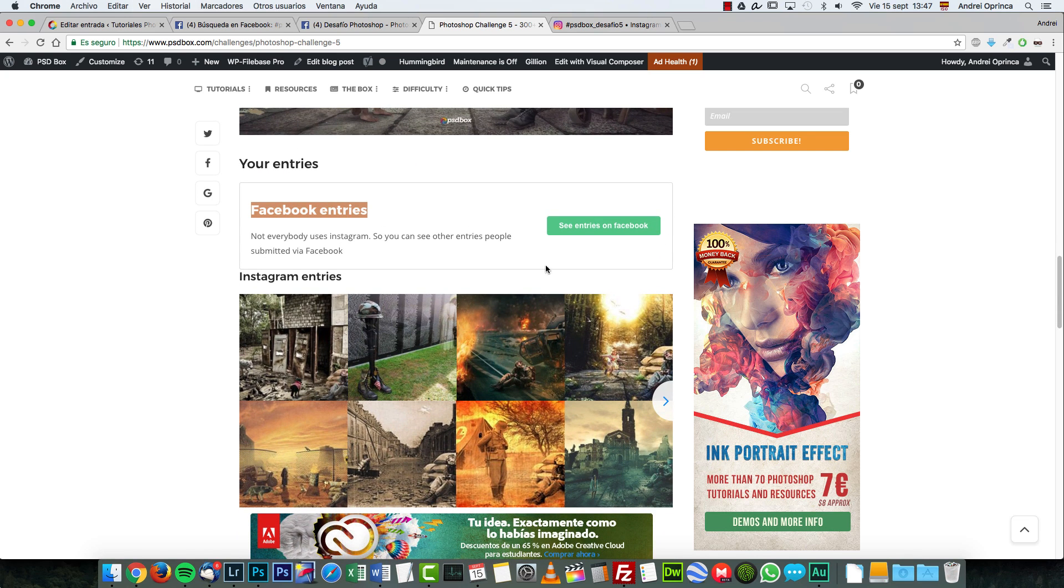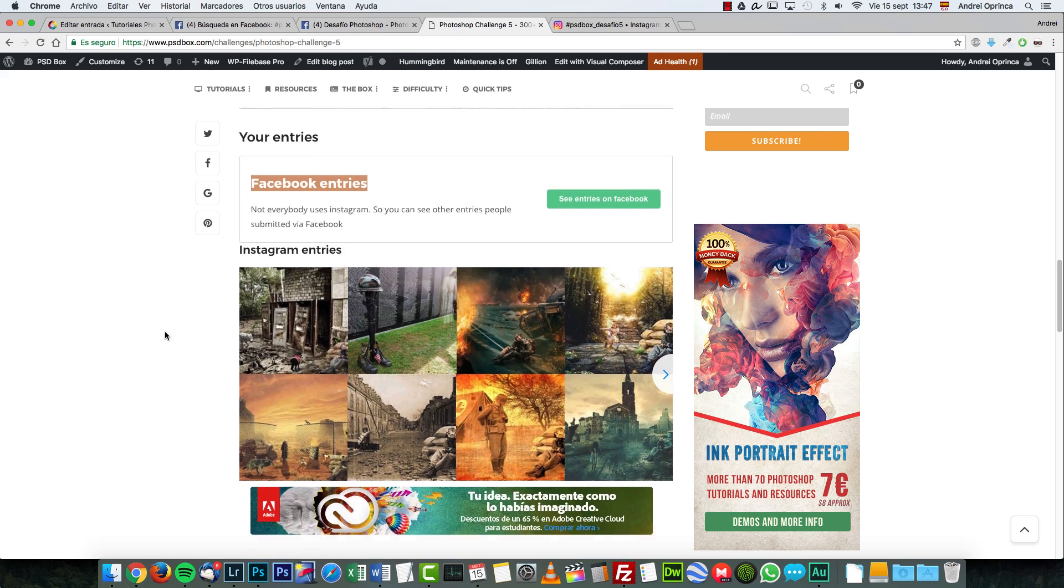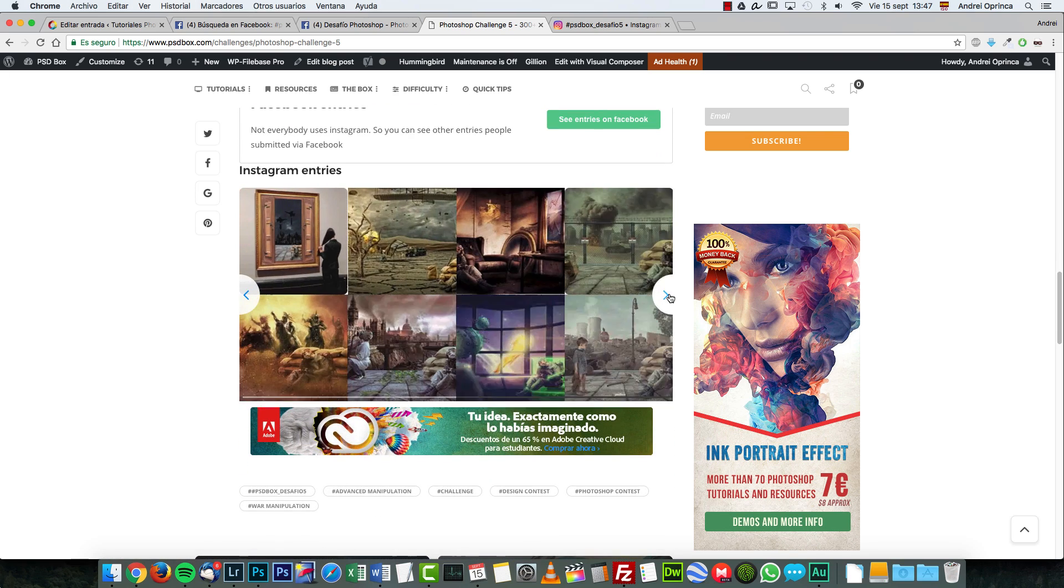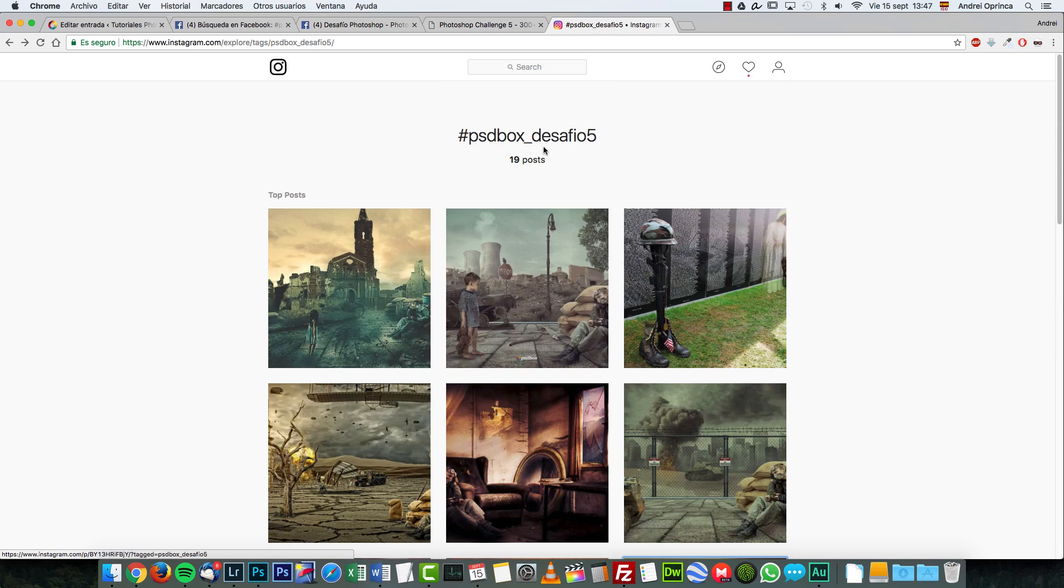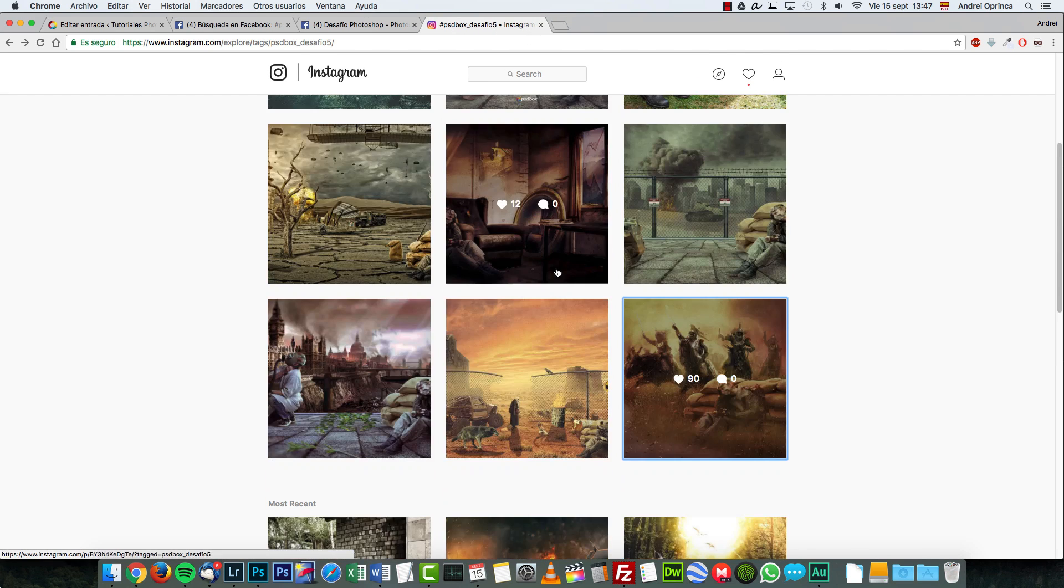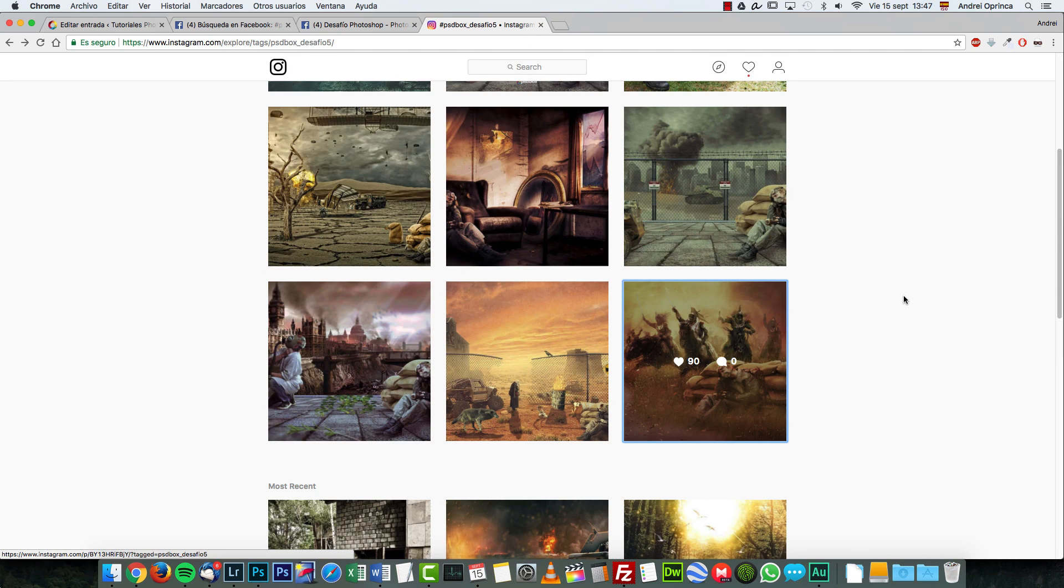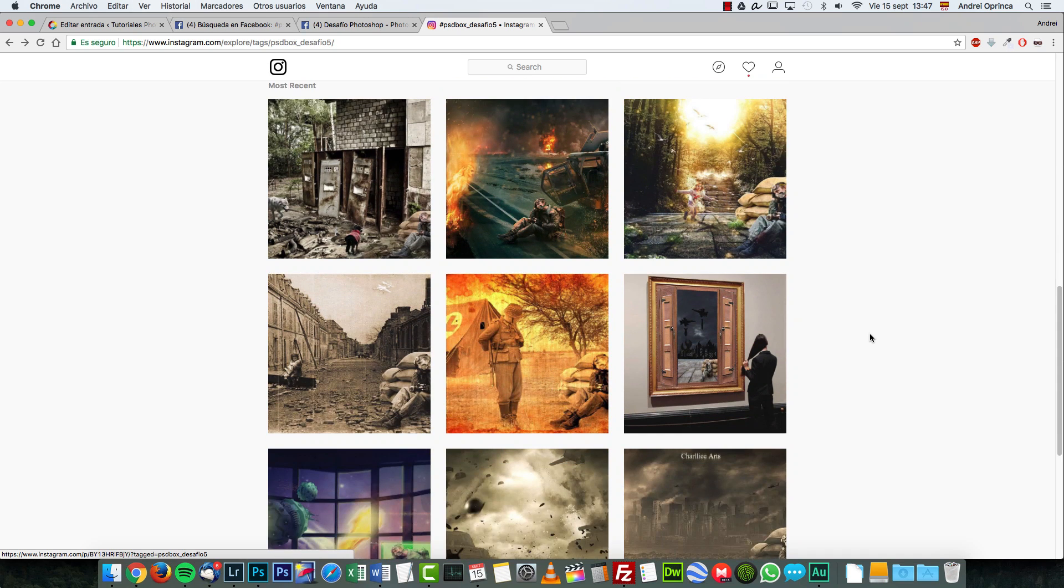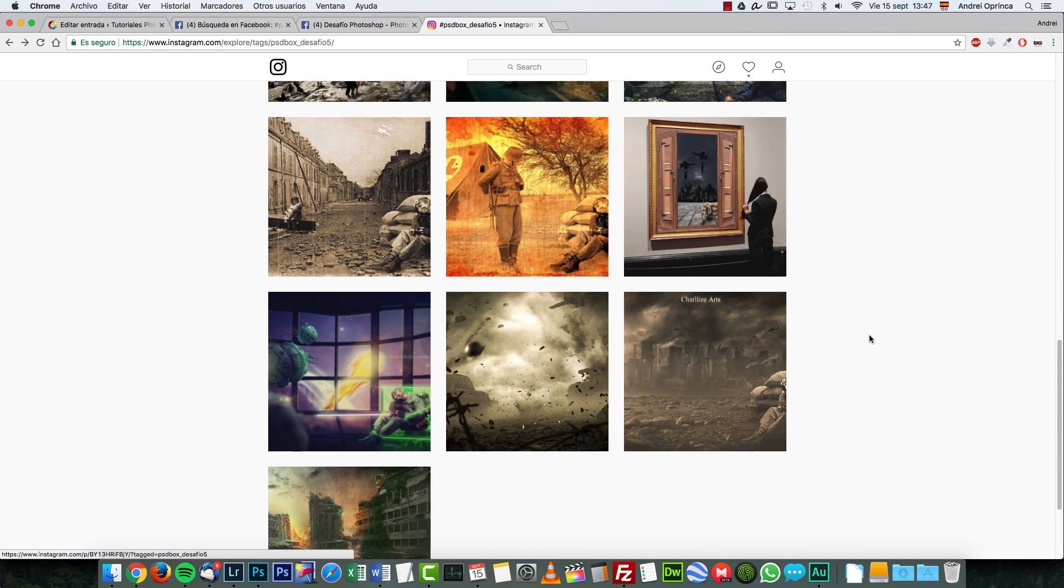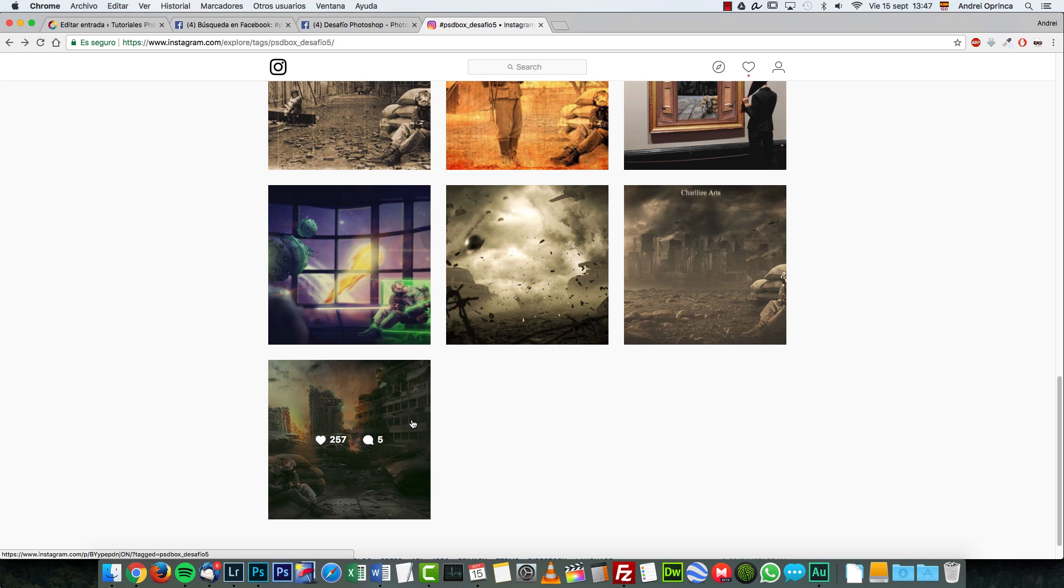If you want to see all the entries that you submitted, simply go here and you'll see Facebook entries. When you click here, you will be directed to Facebook searching for that particular hashtag. And here you can see the Instagram entries are the same that you see here.